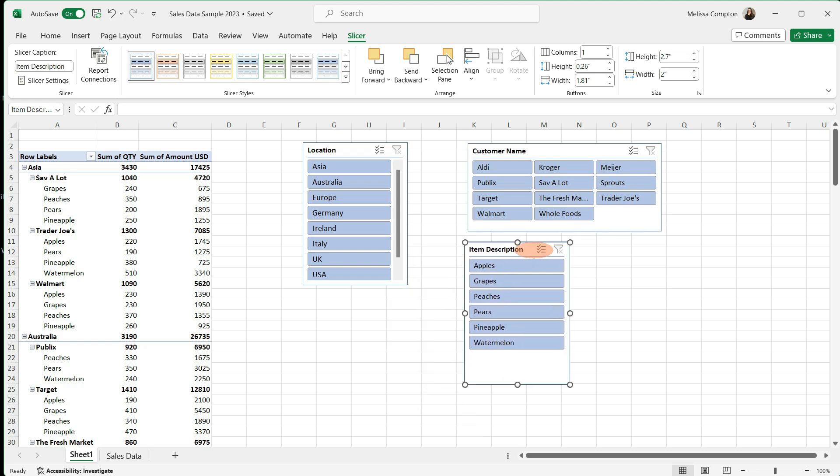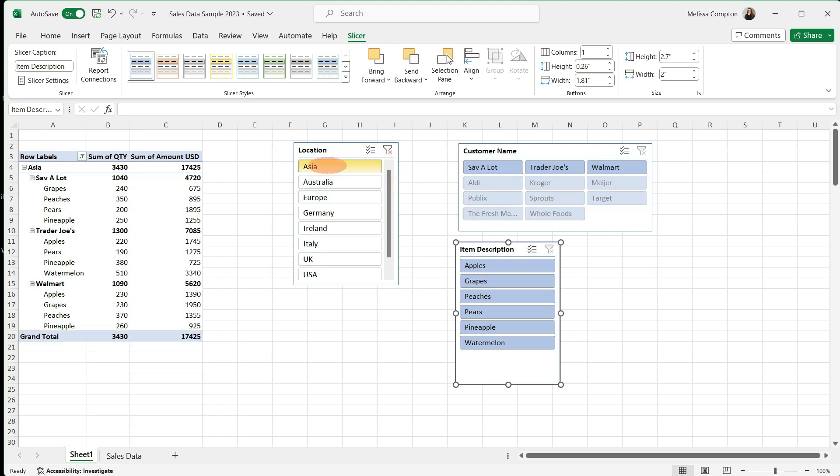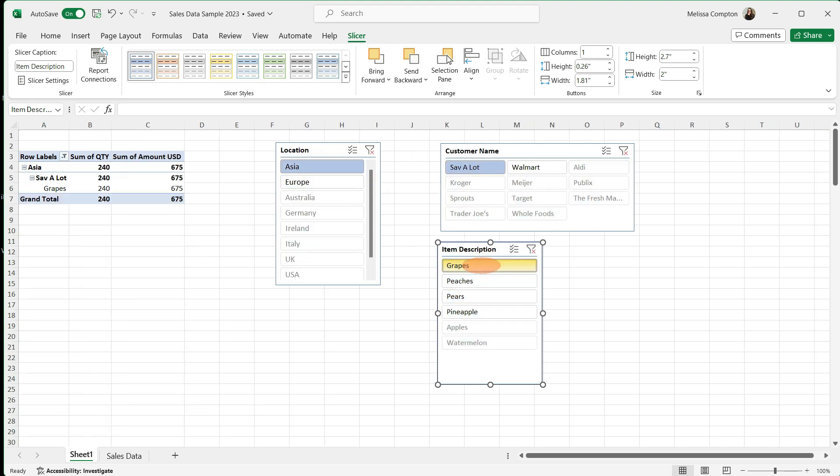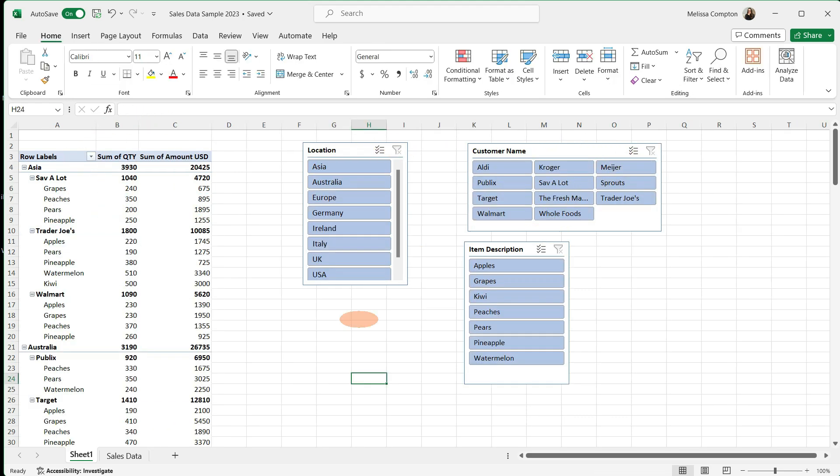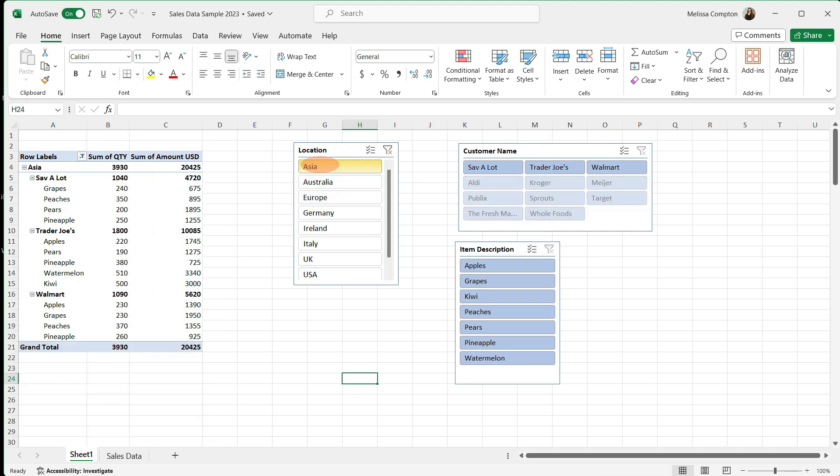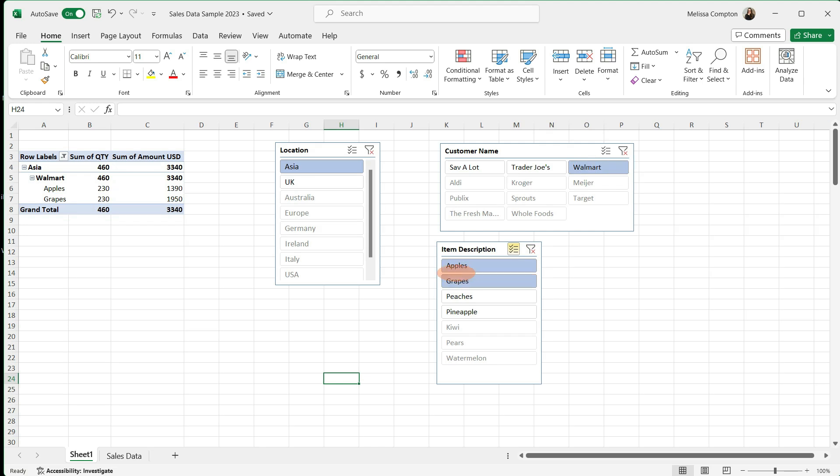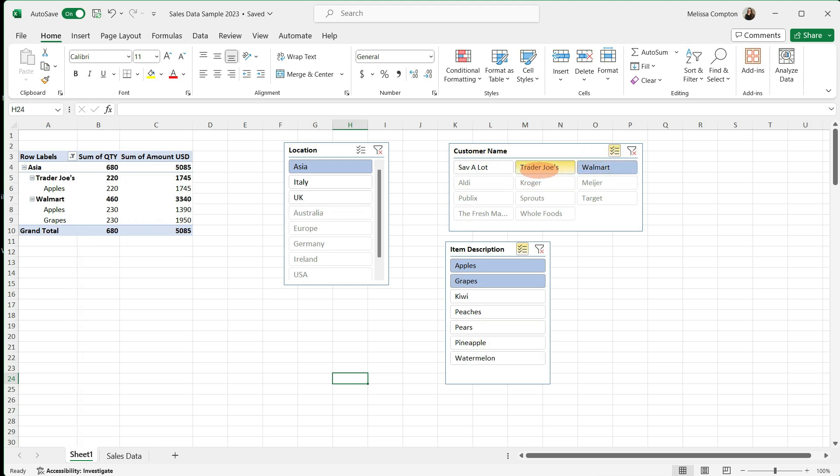Now the functionality is the same within your pivot table. You can tell it Asia, you can tell it Save-A-Lot, and you can tell it grapes. And it's just going to pull in your pivot table that data. We can clear all of our data. We can tell it Asia and Walmart. And then we can say we want to see apples and it'll give us that information. We can go back and say, you know what, I want to see grapes as well. So if we click on multi-select, we can add our grapes and it updates the pivot table. Now let's say we want to add another customer name as well. We can go up to our customer name, do multi-select and tell it Trader Joe's. And it's going to add the information for Trader Joe's as well.